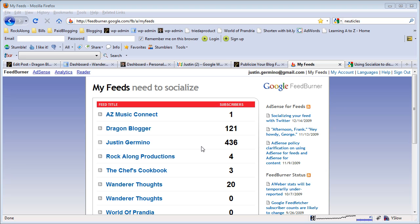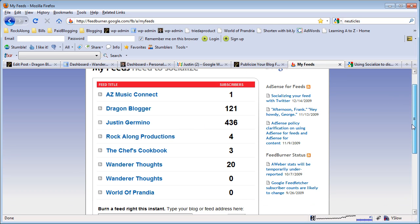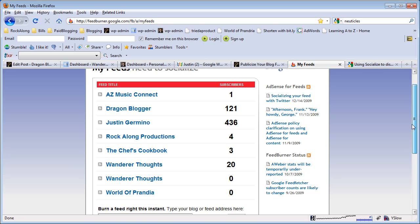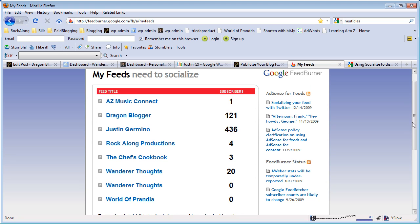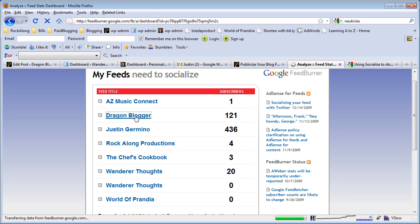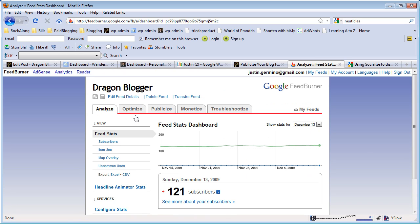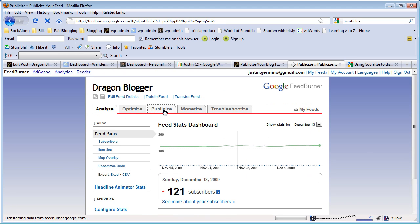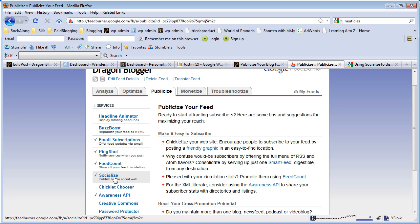The first thing you want to do is log into Google FeedBurner and select your first feed that you want to promote on Twitter. In this case I'll choose my dragonblogger.com feed. You'll then select the publicize tab and the new socialize button.